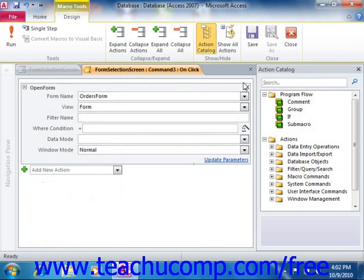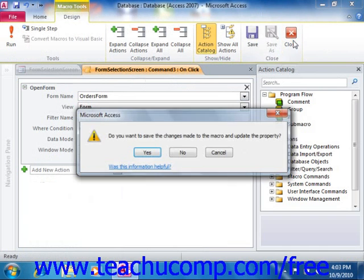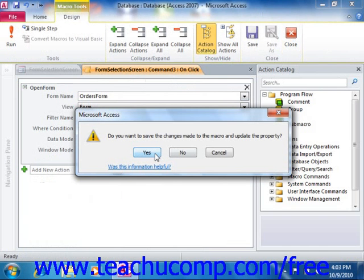Now, when you're finished, just click the Close button that appears in the Close group on the Design tab of the Macro Tools Contextual tab, then click the Yes button to save the embedded macro into the form.